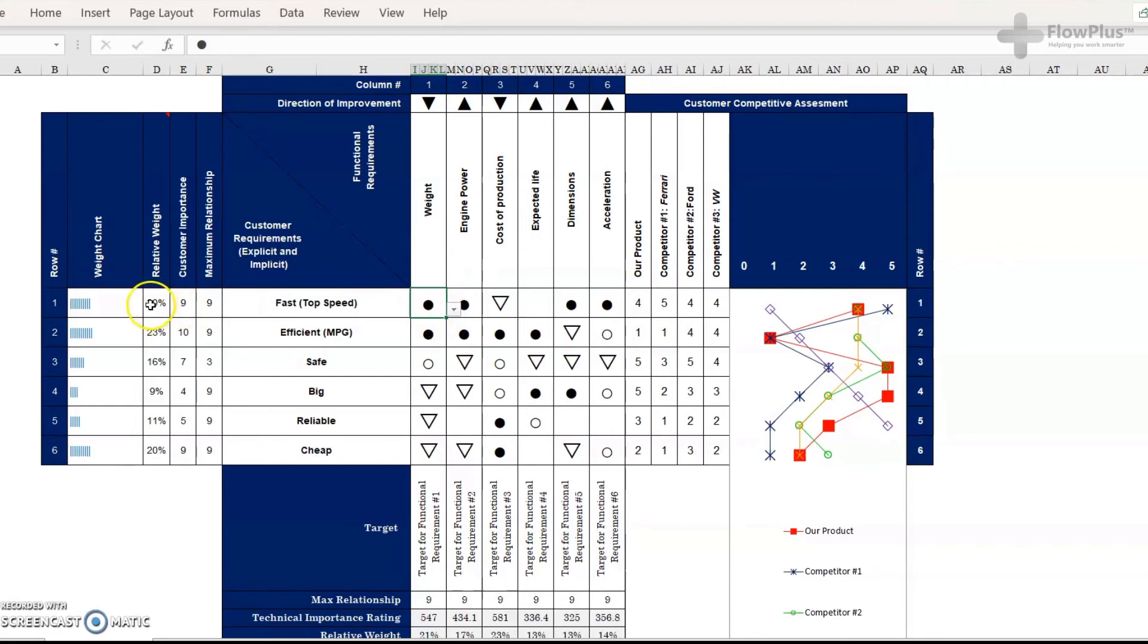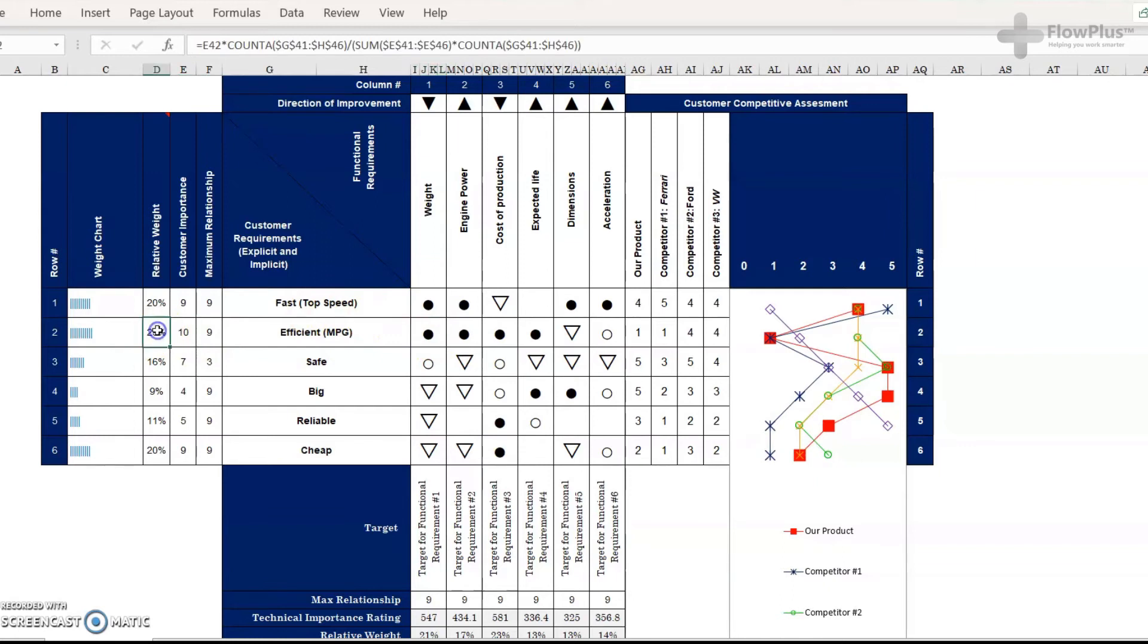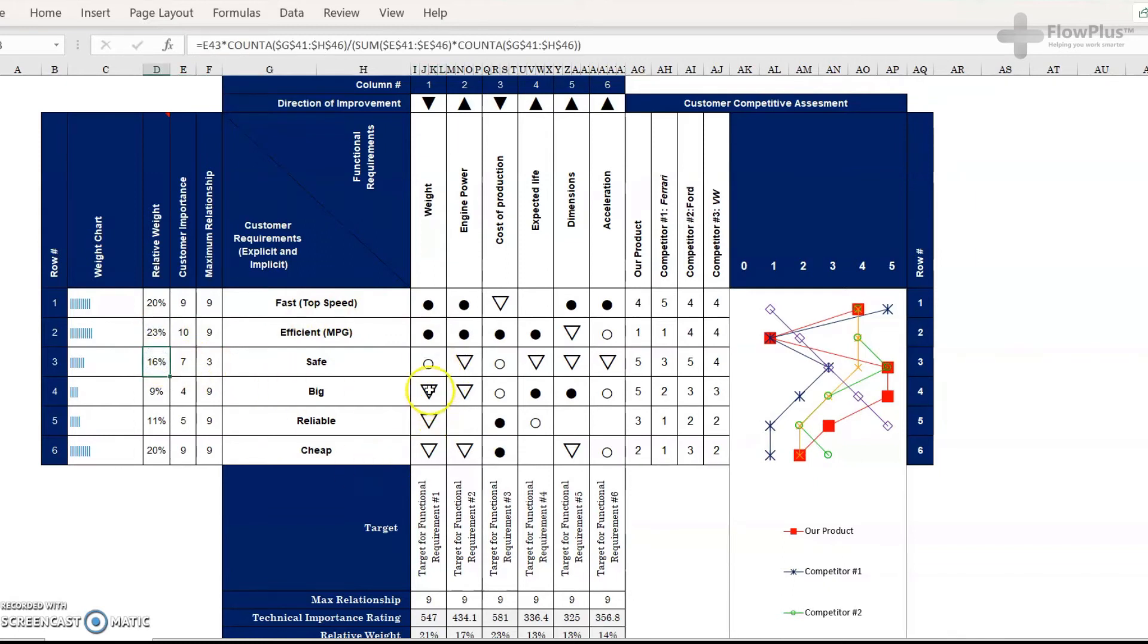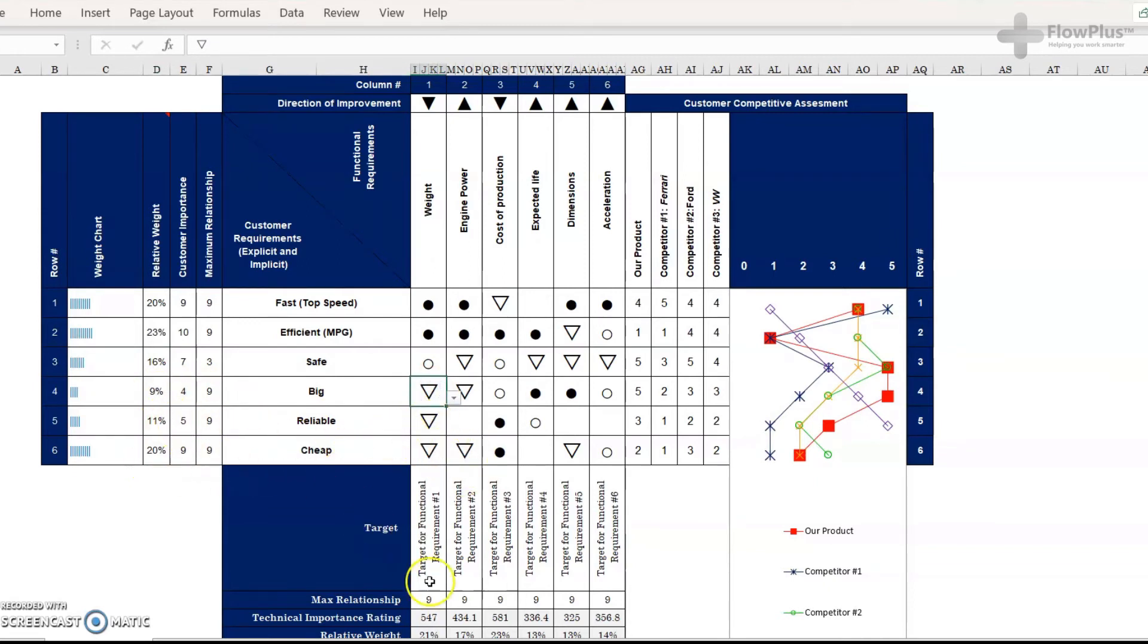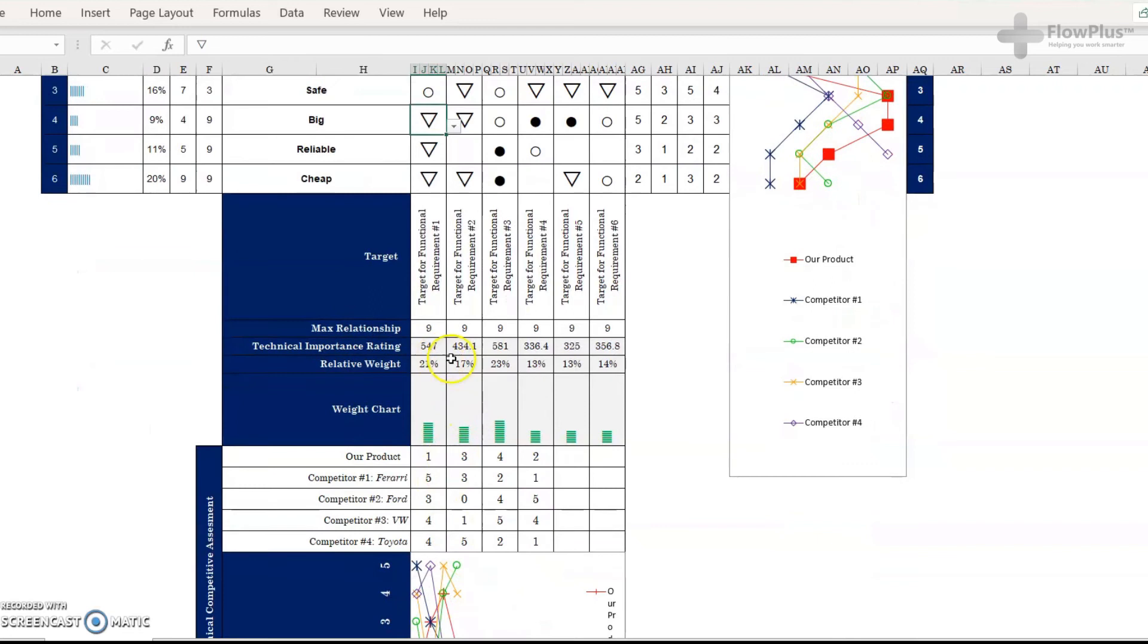And the way that you calculate this number is you do nine, because it's strong, times by 20, because that's the relative weight, plus nine times 23, plus three times 16, plus one times nine, plus one times 11, plus one times 20. And that will get you your answer. And you do that for all of these, and then you end up with a relative weight and a technical importance rating.